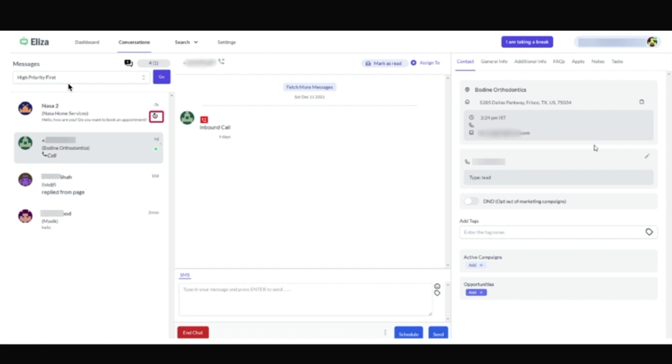conversations. If you wanted to aggregate all 300 clients, all of the conversations into one platform, the Eliza agent platform, this is what you would use.